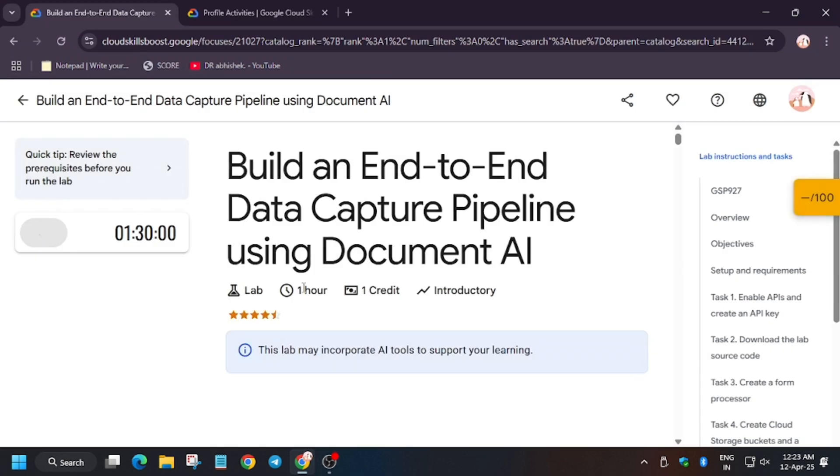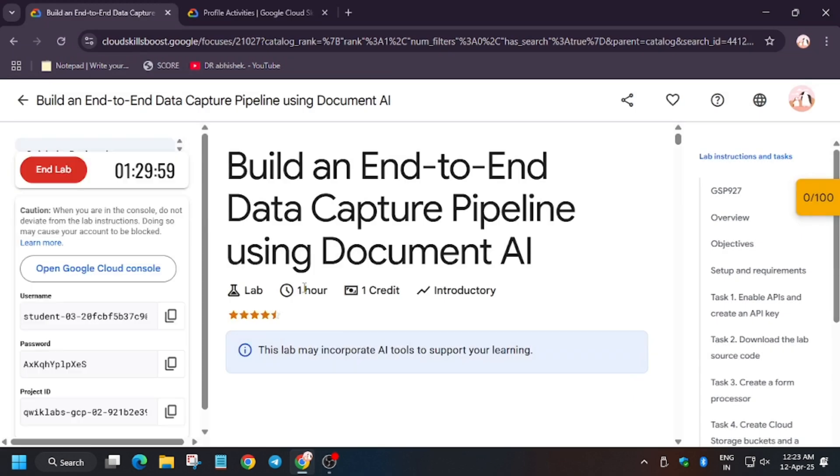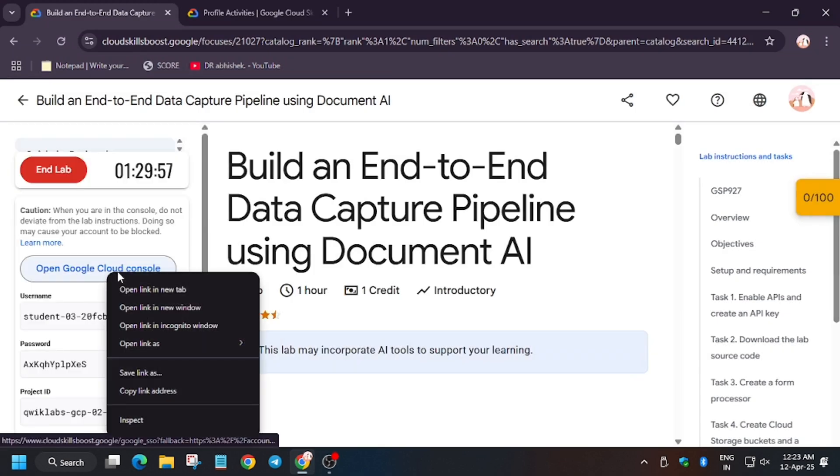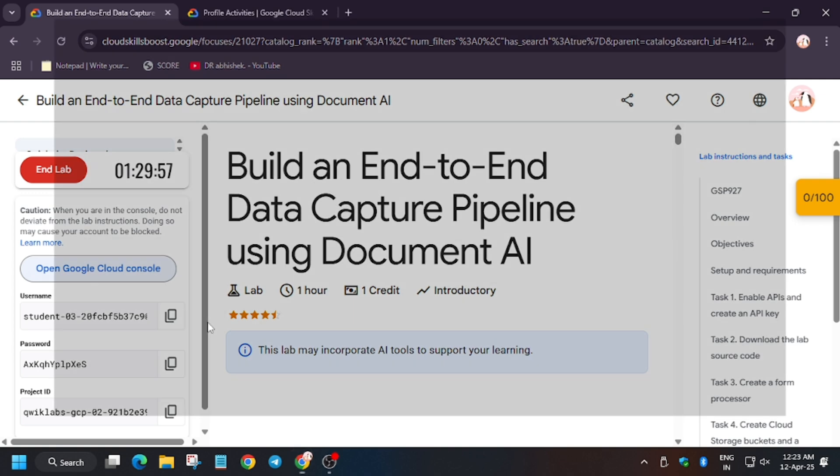Hello guys, welcome back to the channel. In this video we will cover the lab: Build an End-to-End Data Capture Pipeline using Document AI. So first of all, login with your credentials.